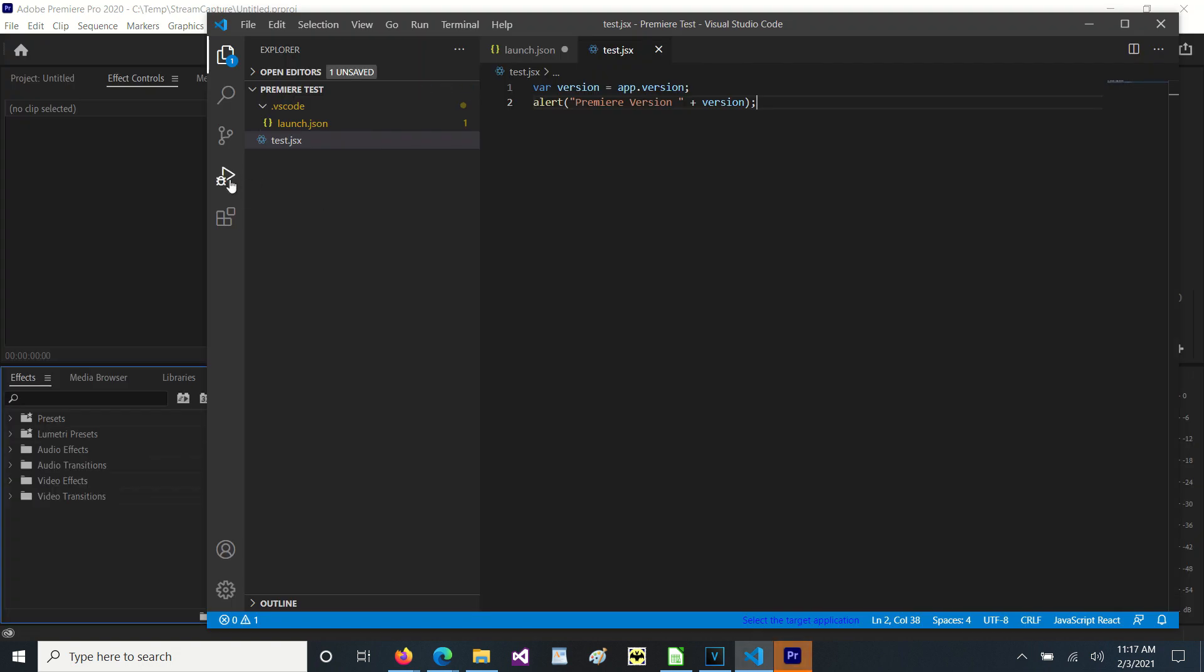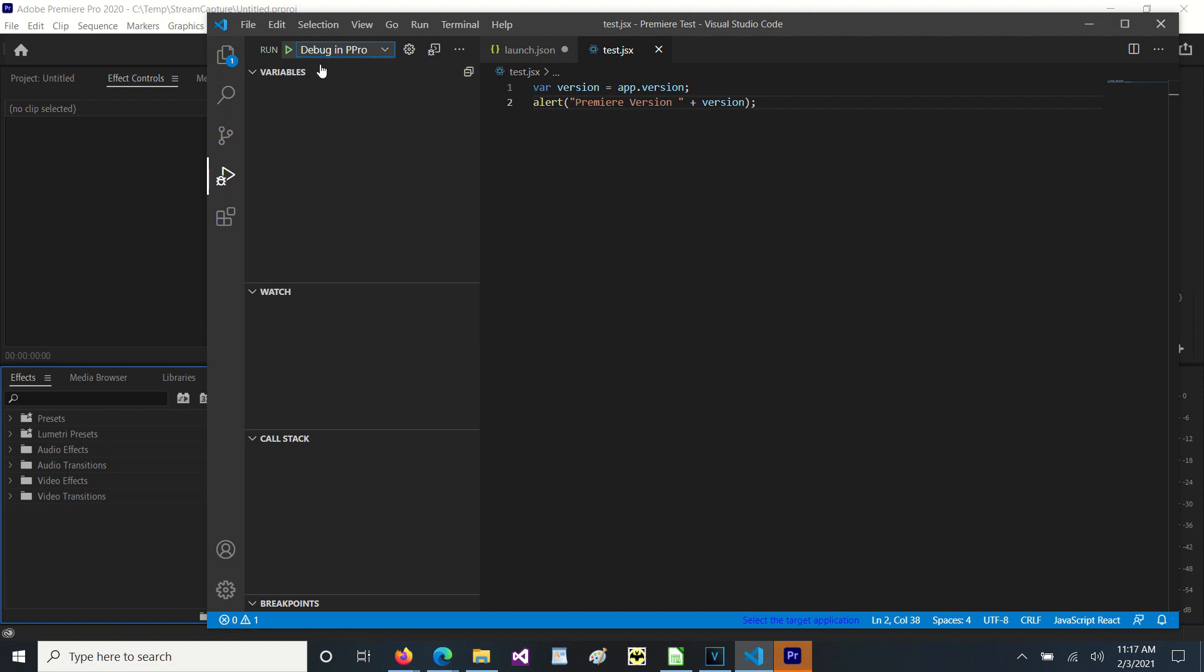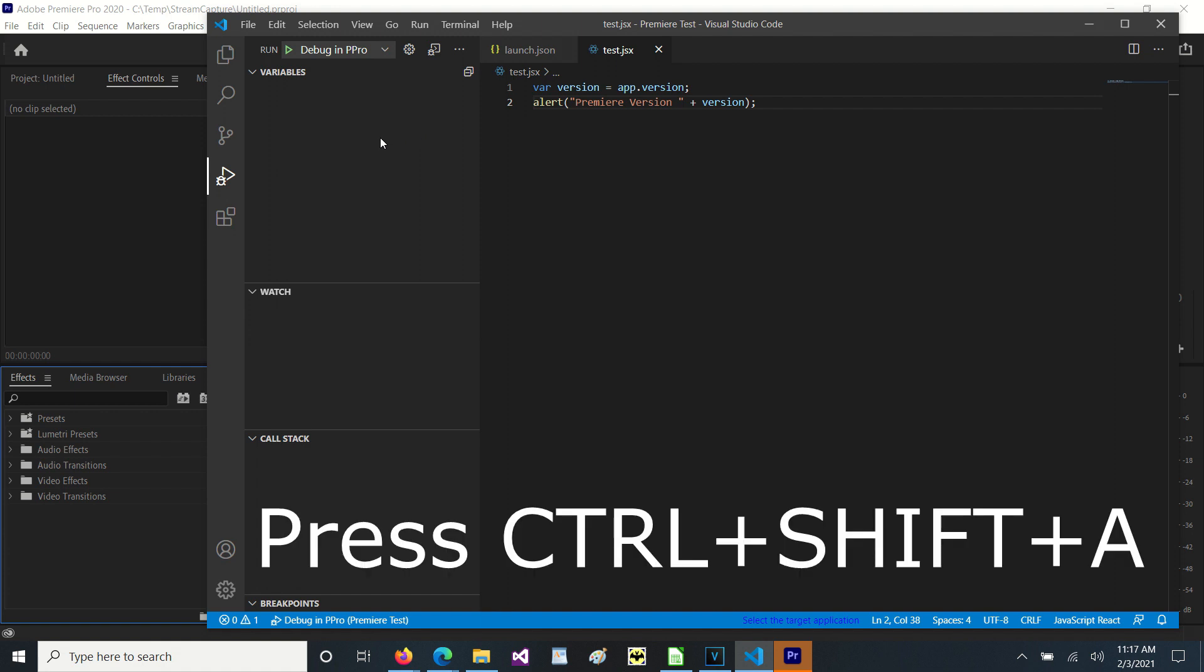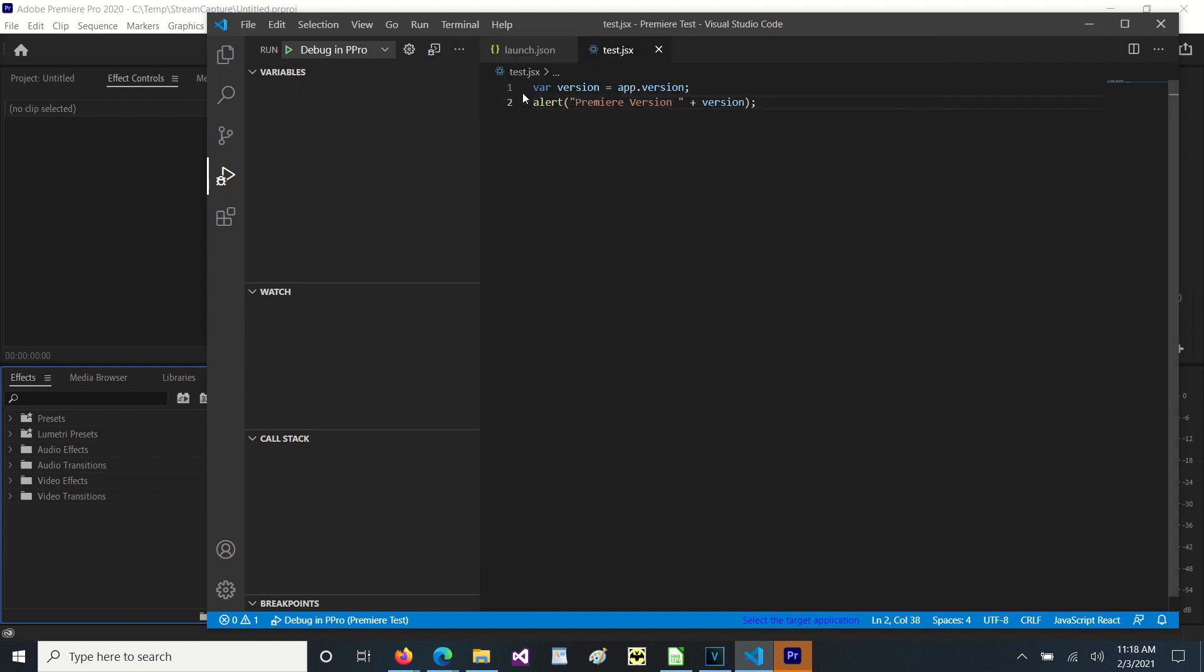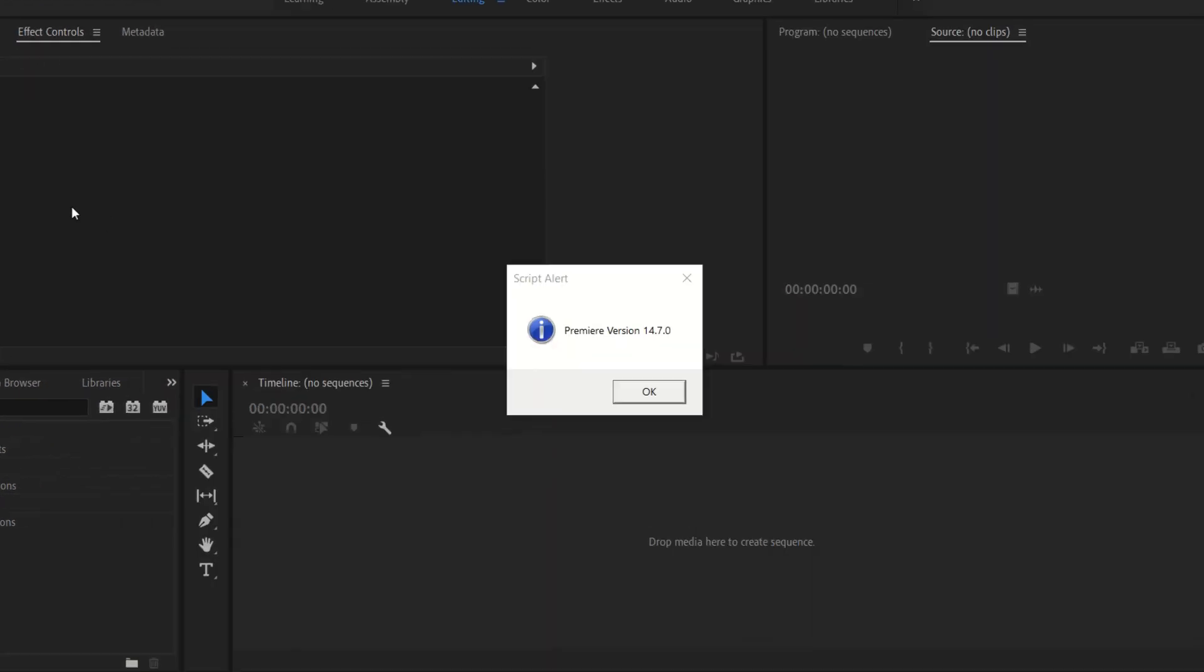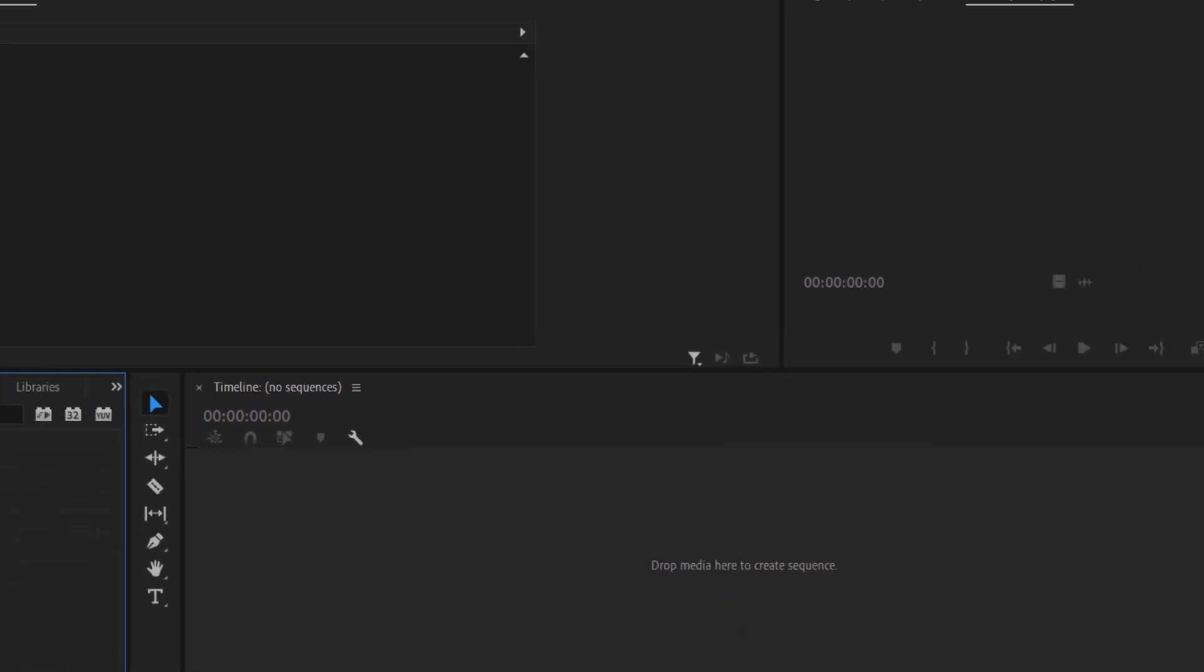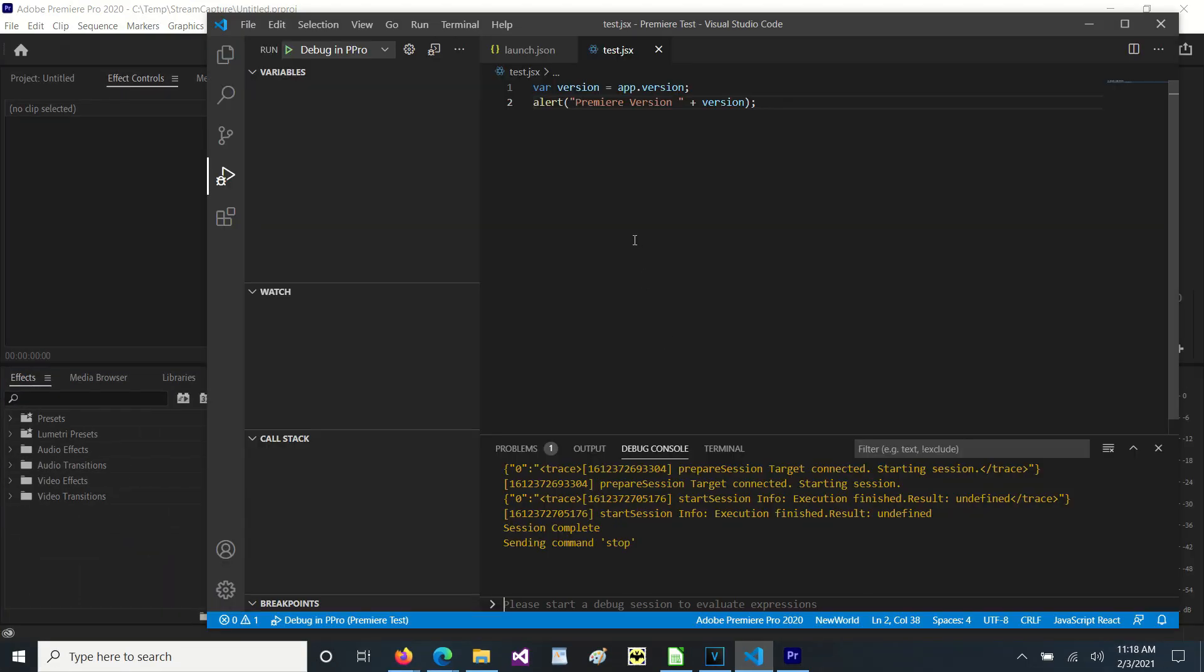Back in Visual Studio Code if we click on this run icon that will bring us over to this screen and we'll notice we have debug in Premiere Pro listed. If we try to run this you notice it pops up an error message that it can't start a session without an active target but we haven't set the target yet. So let's press ctrl shift A and it will bring up this select the target application and we're going to select Adobe Premiere Pro. Now that we have that selected we can run this again, come over to Premiere and it has the message Premiere version 14.7.0.